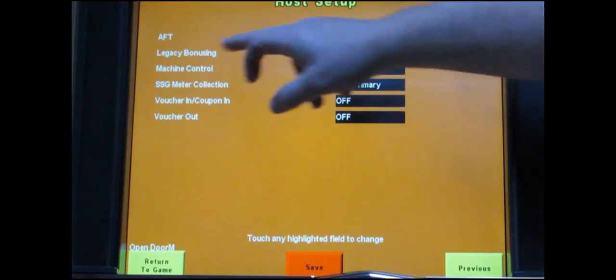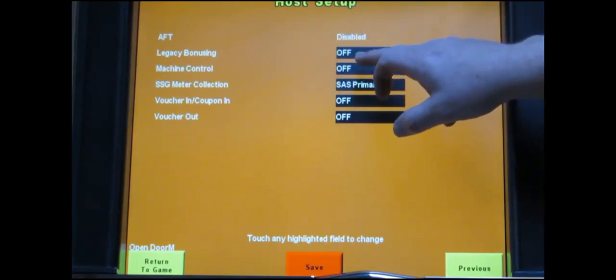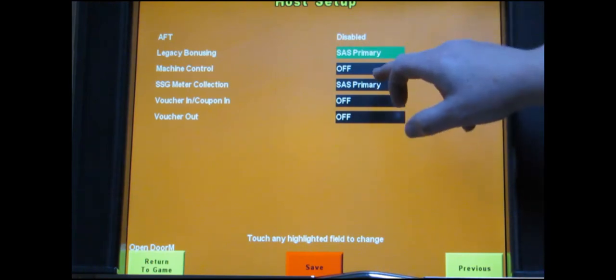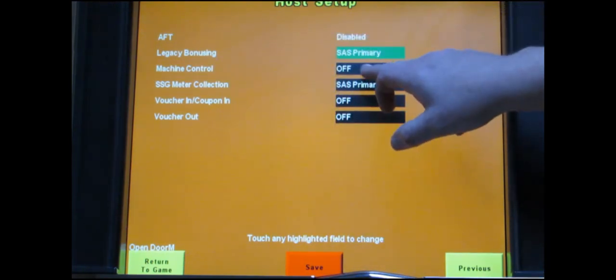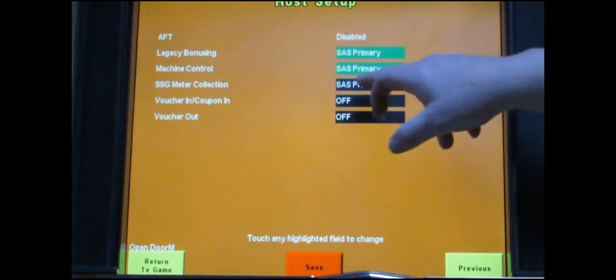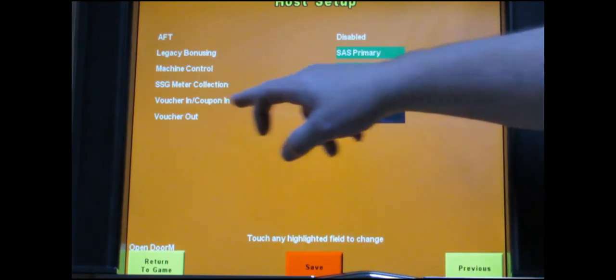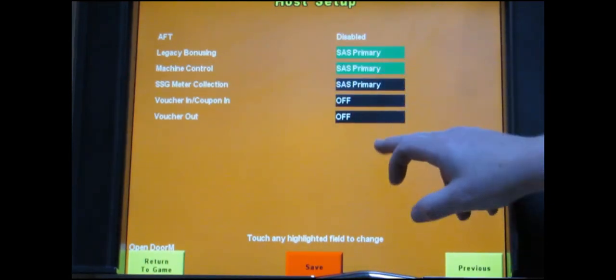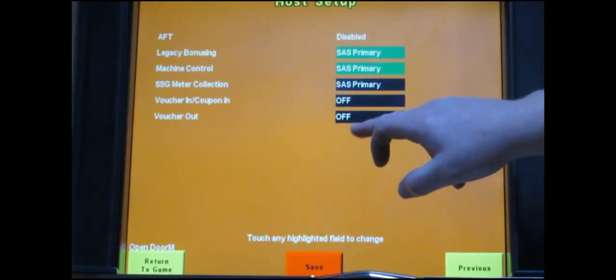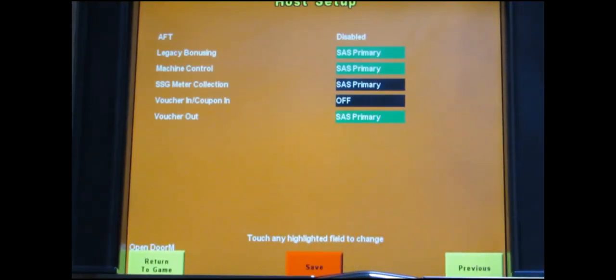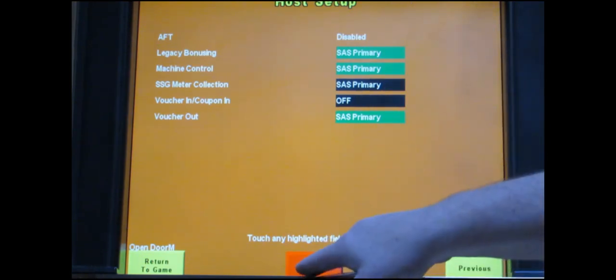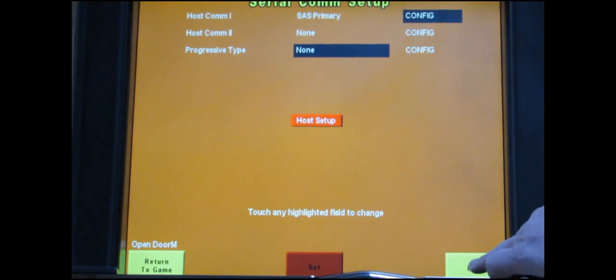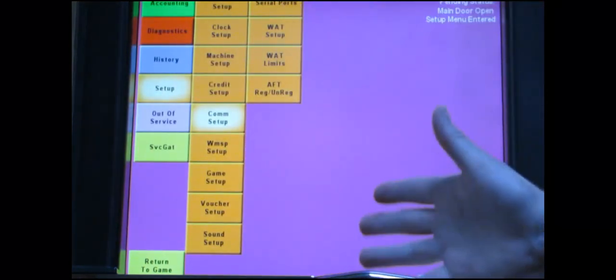So starting at the top here this one has legacy bonusing. You touch it once so it says SAS primary. Machine control SAS primary. Meter is already SAS so leave that one alone. I'm going to leave voucher in alone and leave that turned off. And it says SAS primary. After that touch save. Takes you back to the previous screen. Touch exit down here in the corner. Takes you back to the main menu. And at this point you are done.